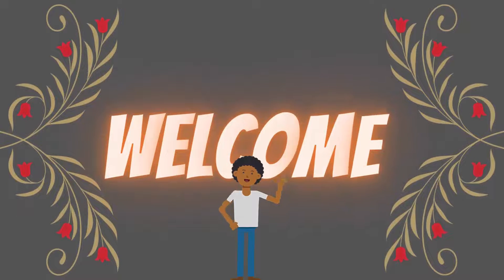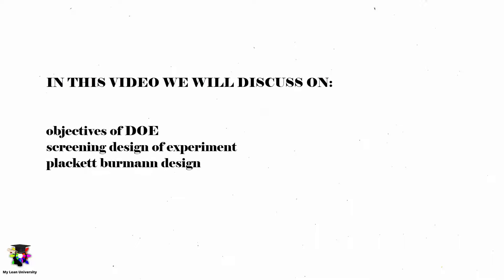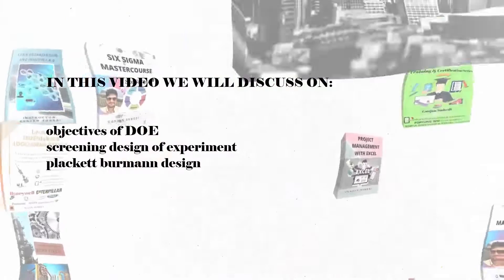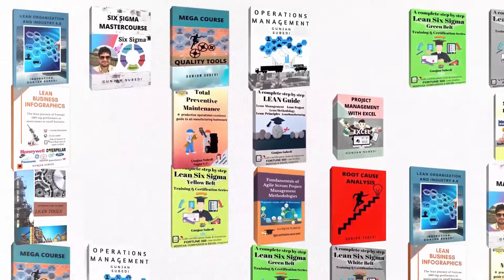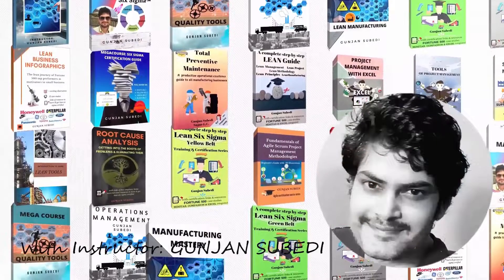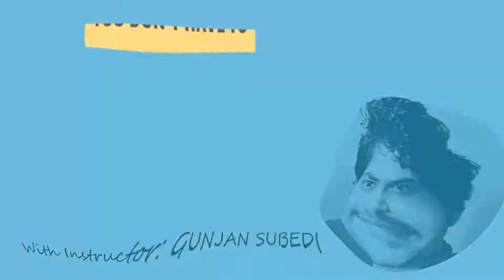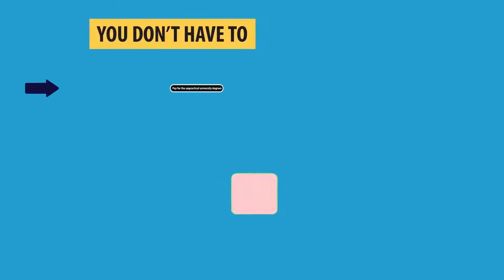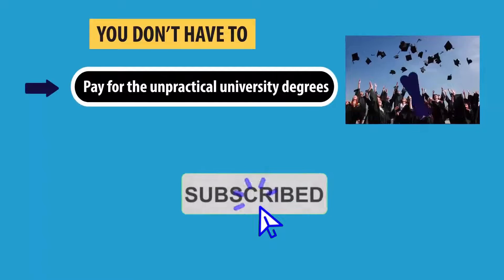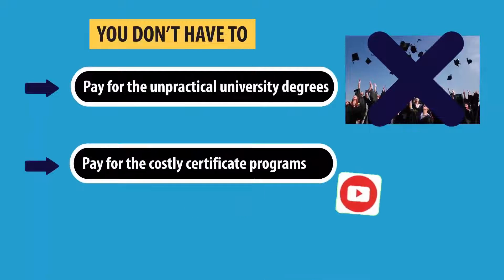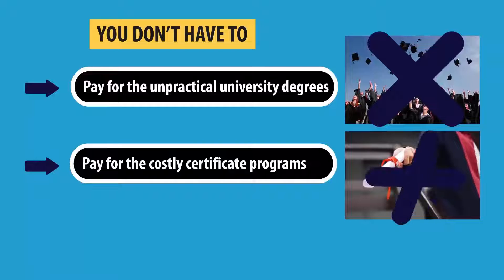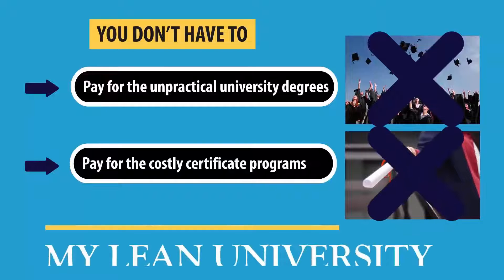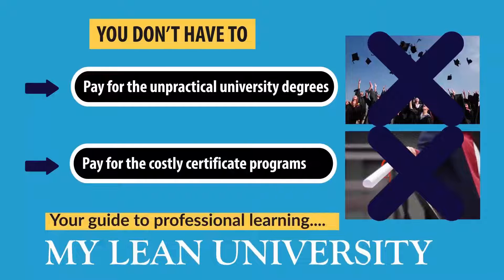Welcome to this lecture. Today we are going to deal with these topics quickly but in a detailed approach. My name is Gunjan Subedi and I will be guiding you in this topic with practical explanation and examples when necessary. Before starting, let me kindly remind you to subscribe to my Lean University, which is my initiative to deliver free and quality professional education to your screen.